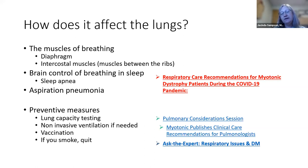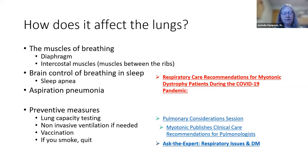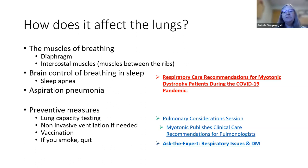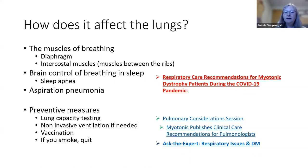Quitting smoking provides rapid benefits for respiratory health and reduces long-term lung complications. During the COVID-19 pandemic, vaccination is strongly encouraged. If you do contract COVID-19 and are short of breath, please contact your doctor and go to the hospital, as you're at higher risk for pulmonary complications than the general public. There are guidelines on the myotonic dystrophy website for emergency rooms and pulmonologists unfamiliar with the condition — a useful tool for your care team.